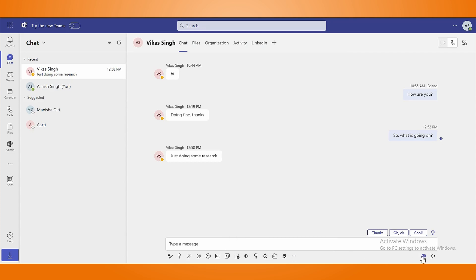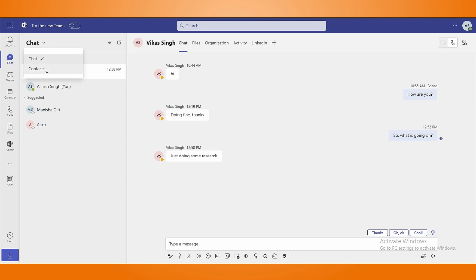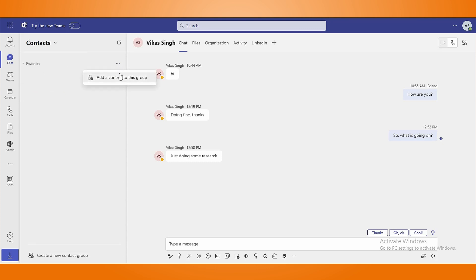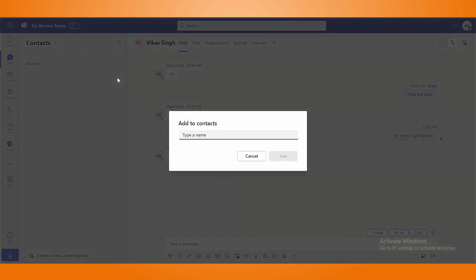The camera icon lets you record a video clip, which can be sent by using the arrow icon. You can easily switch from chats to your contacts by using the drop-down menu. Furthermore, you can add contacts using three dots in the favorites section.